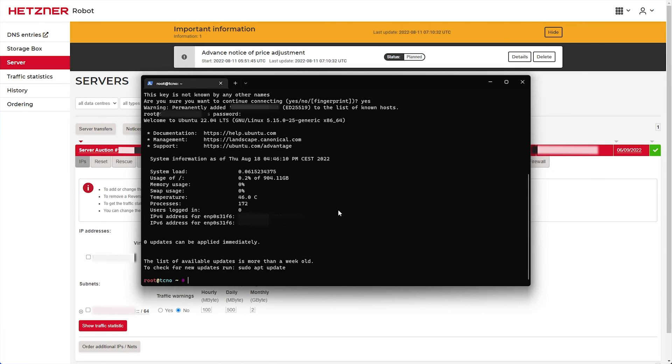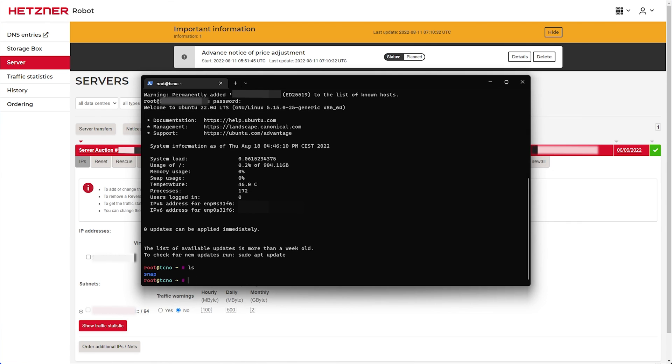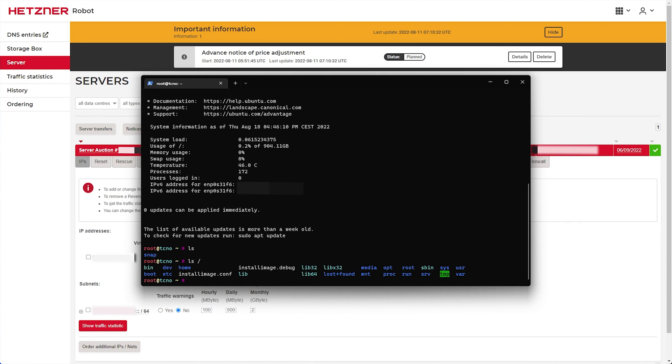Now, you can see we're on root techno, ls, we have the snap directory, and ls slash. We have all of our Ubuntu files here. So, we're now successfully running Ubuntu on our Hetzner VPS. It's as simple as that to change your operating system on Hetzner.